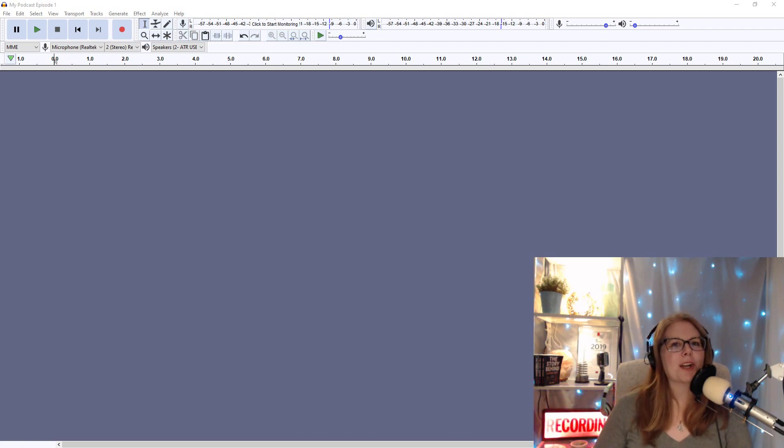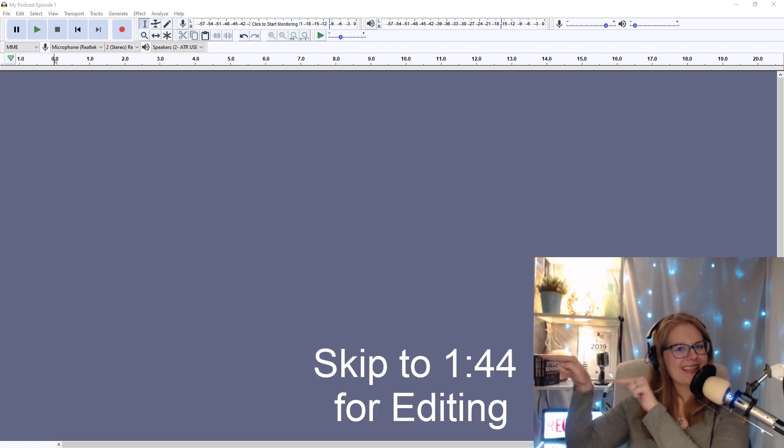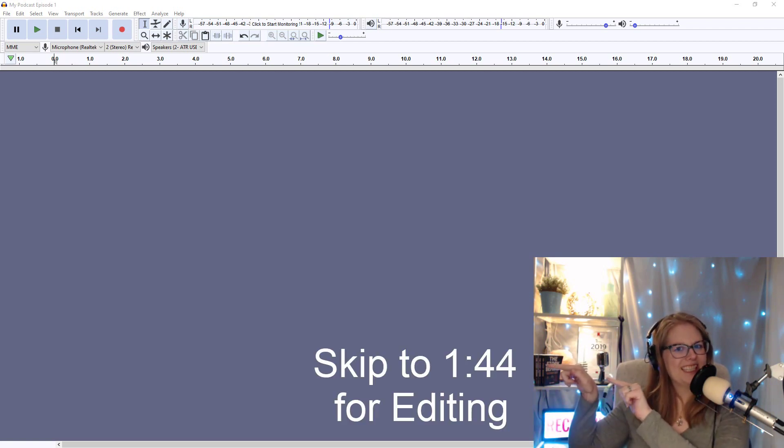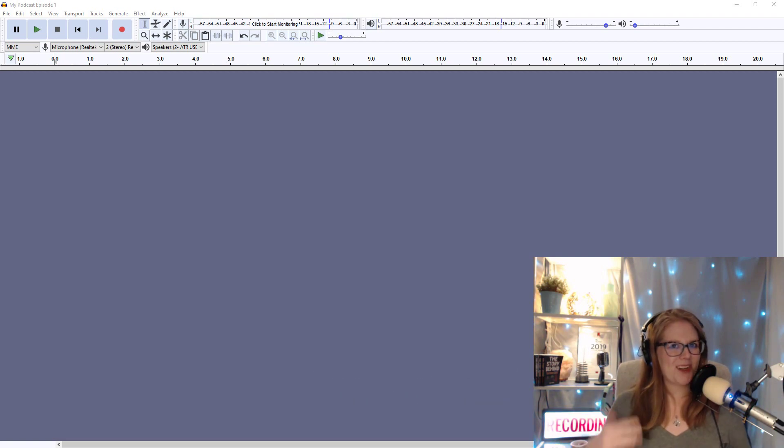We're going to start by recording quickly, but if you already know how to do that, you can skip to this time stamp in the video and we'll get right into editing. Okay, you still with me?